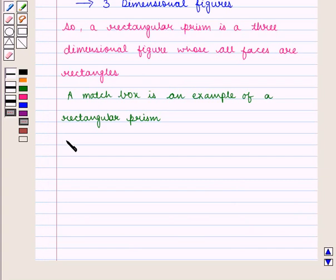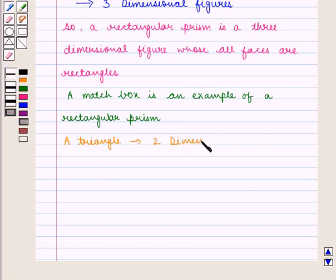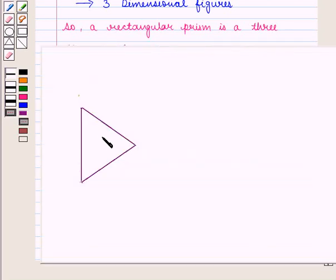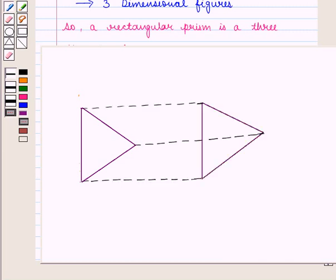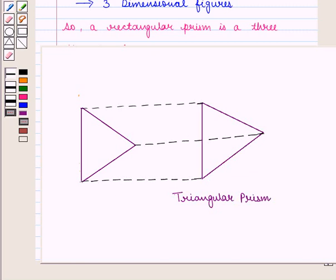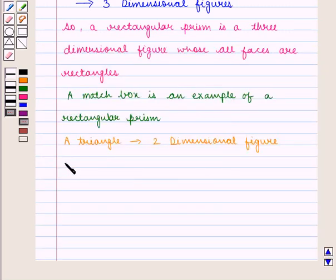Similarly, a triangle is a two-dimensional figure. If you move a vertical triangle horizontally, you will obtain a three-dimensional figure called a triangular prism. So we obtain a triangular prism, which is a three-dimensional figure.